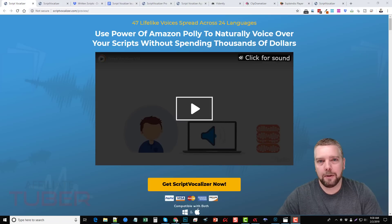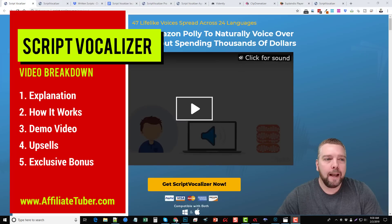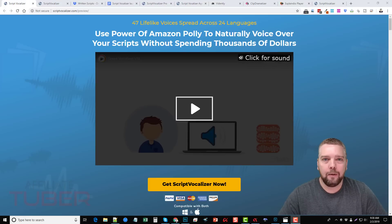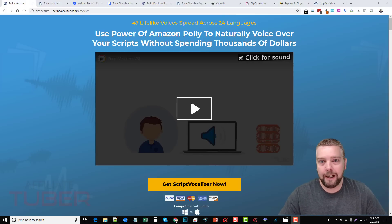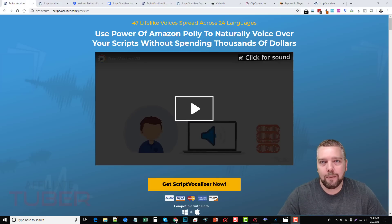Hey guys, this is Chris with AffiliateTuber.com. Today I'm going to be talking to you about a new product coming out that many of you are going to find very beneficial if you do any kind of video marketing. It's called Script Vocalizer. It's a tool that allows you to use Amazon Polly to generate audio for you from text. If you don't like hearing your own voice or don't like talking on video, you can use this tool to create audio from a variety of languages and over 47 different voice types.